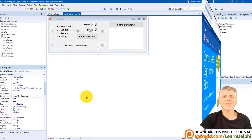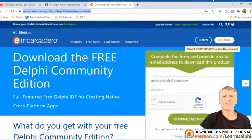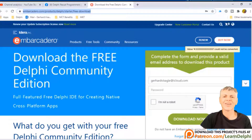I'm using Delphi 10.3 Community Edition to demonstrate these lessons. There's also a link in the description if you want to download the free copy of Delphi. You can pause the video here and go and do the downloads.